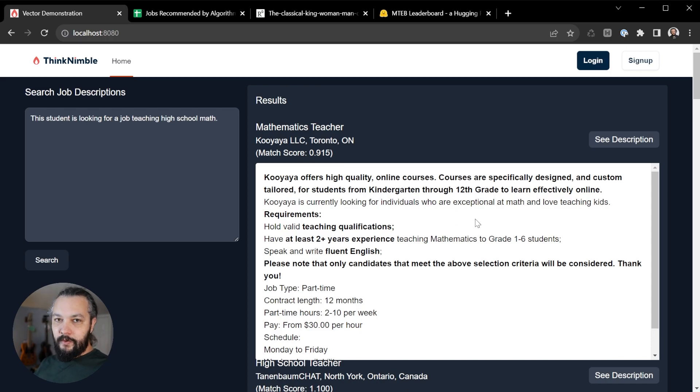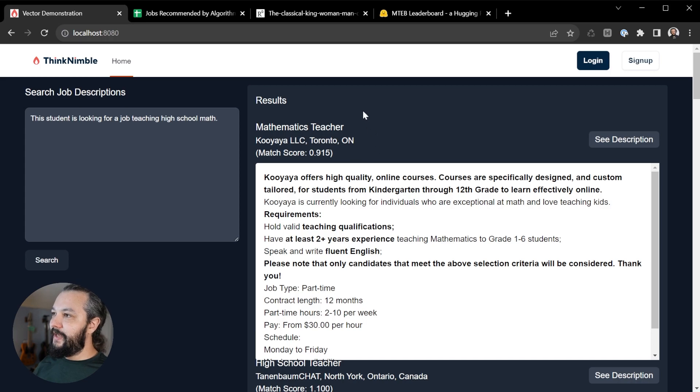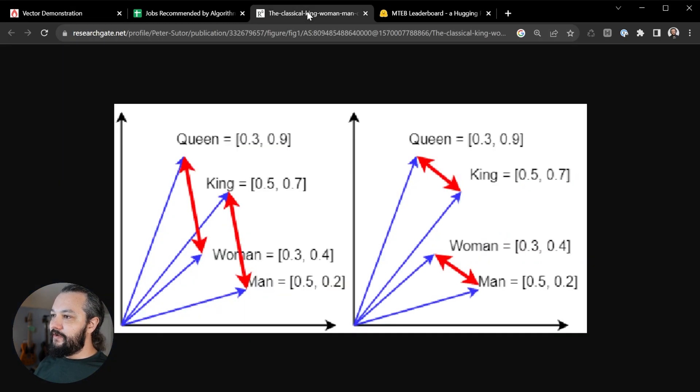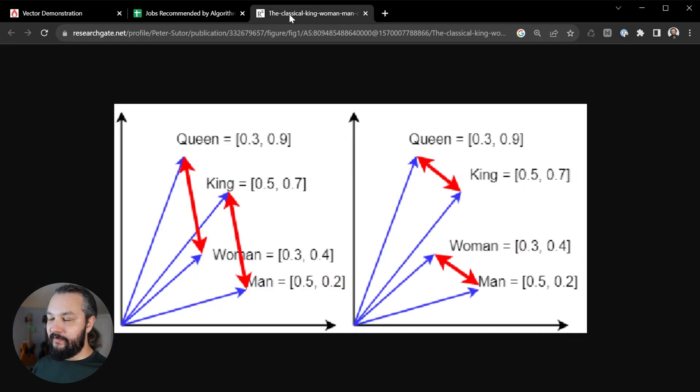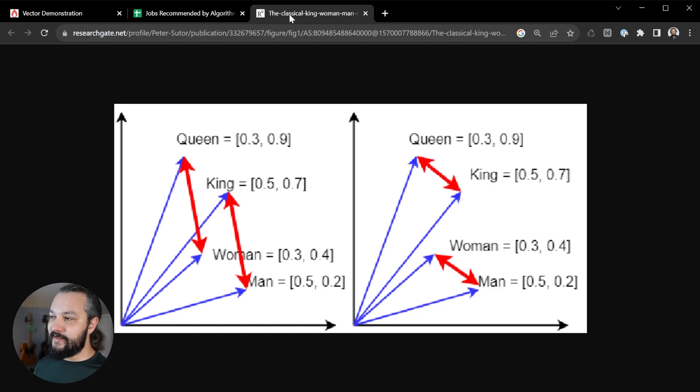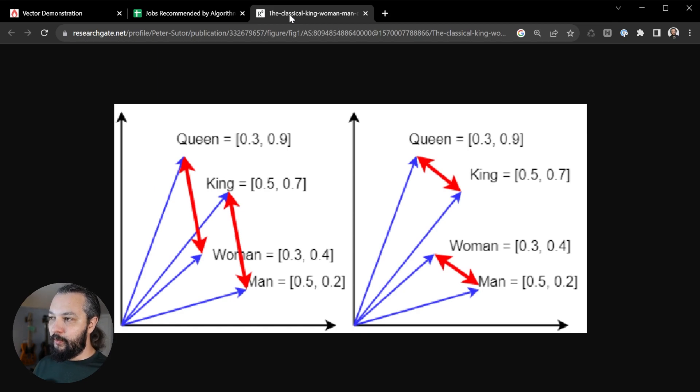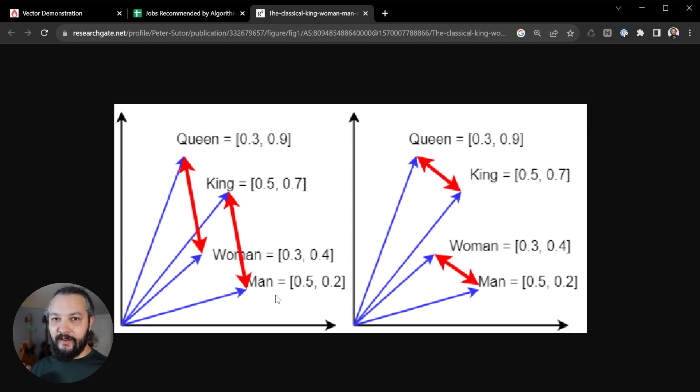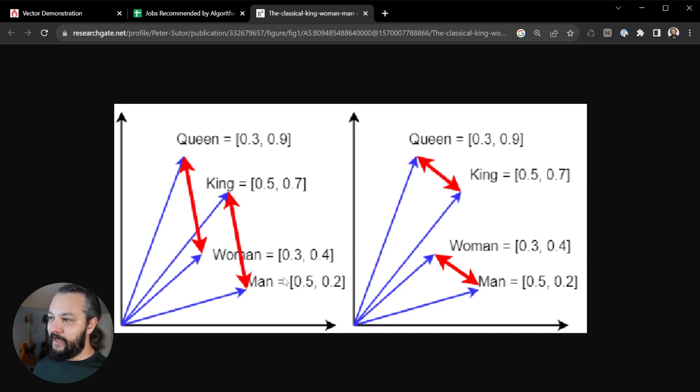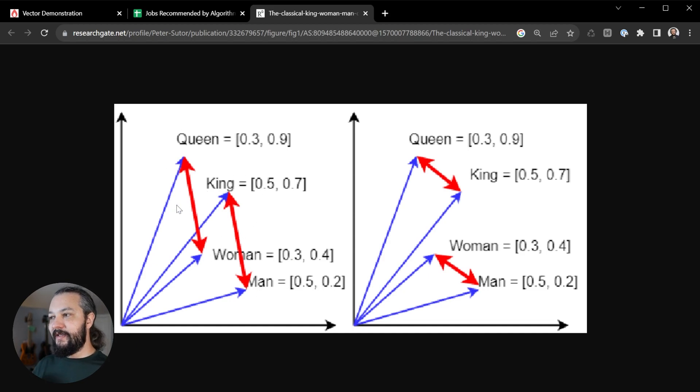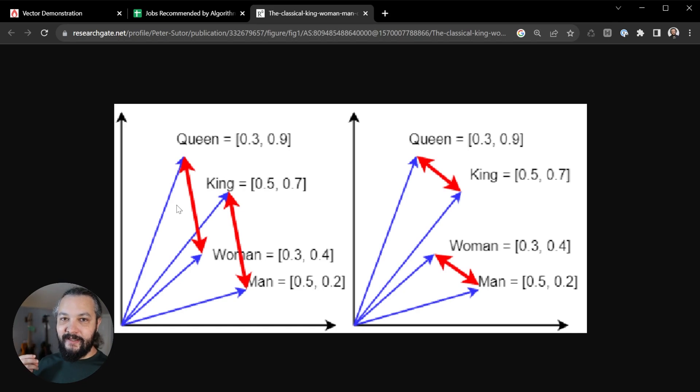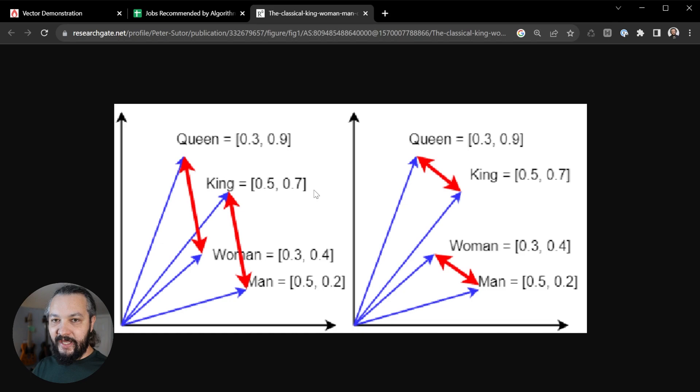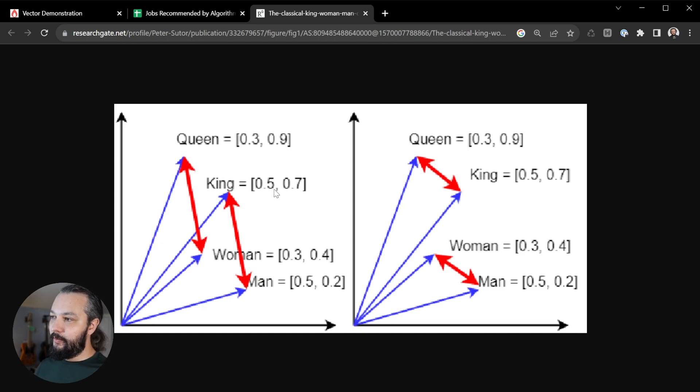So the way that this is working is it's using a concept called embeddings. What is an embedding? The classical example, this is sort of the hello world of machine learning, especially for embeddings, is to think of words as being on a graph, just like you're seeing here. So we have the words queen, king, woman, and man. And the classical example is king minus man plus woman equals queen. And so essentially, what we're doing is taking the meanings of words and translating them into locations in space.